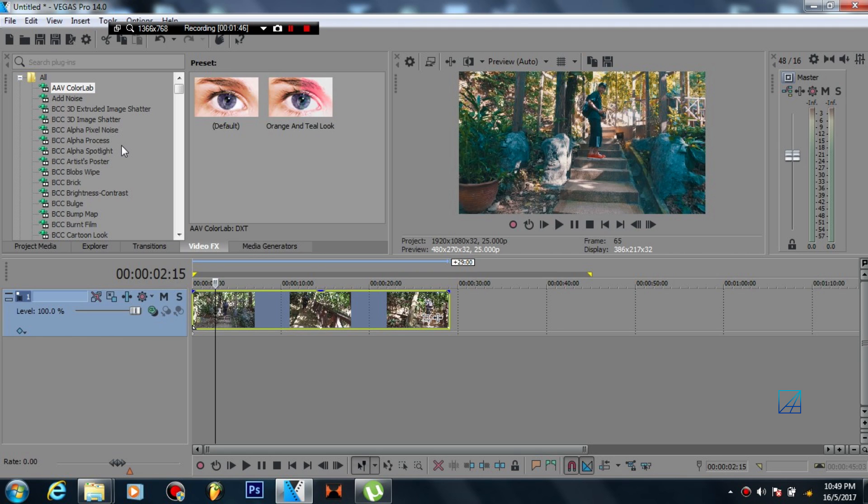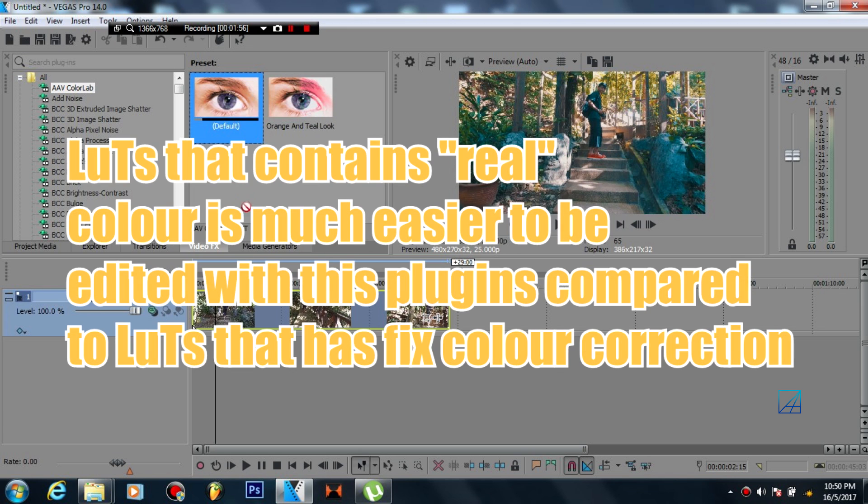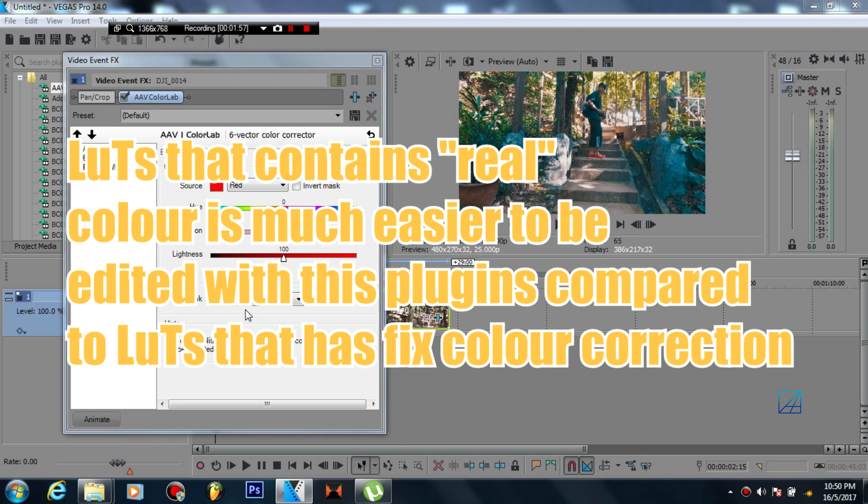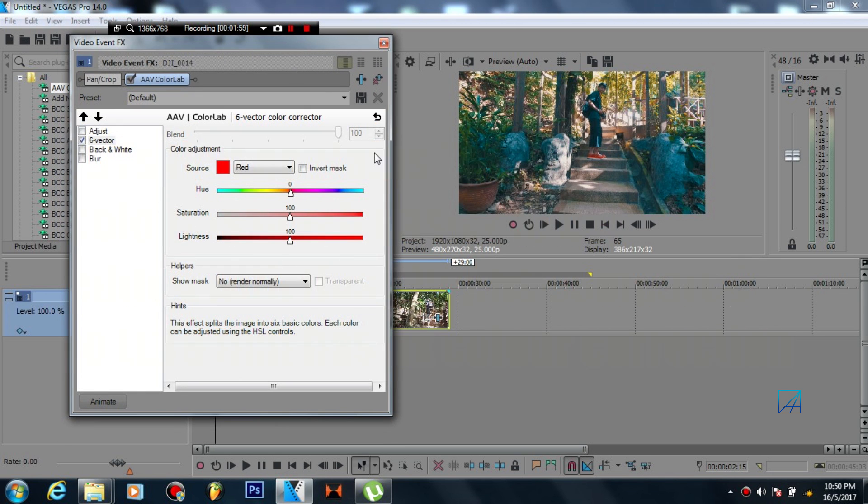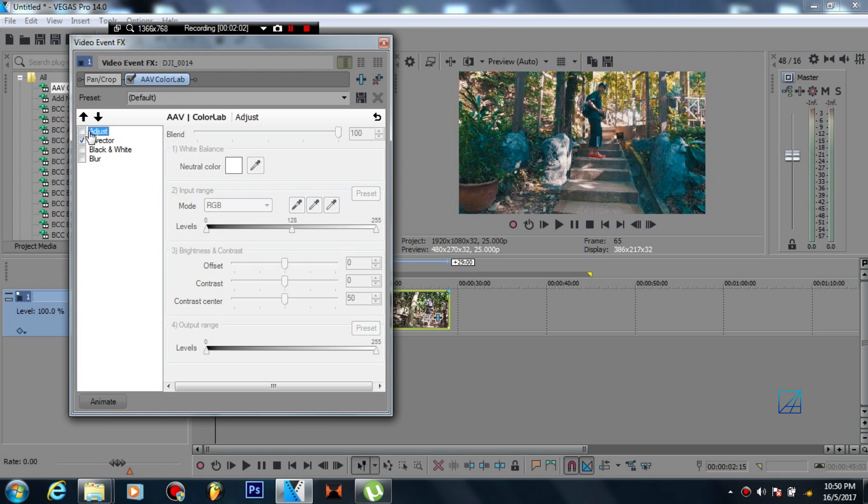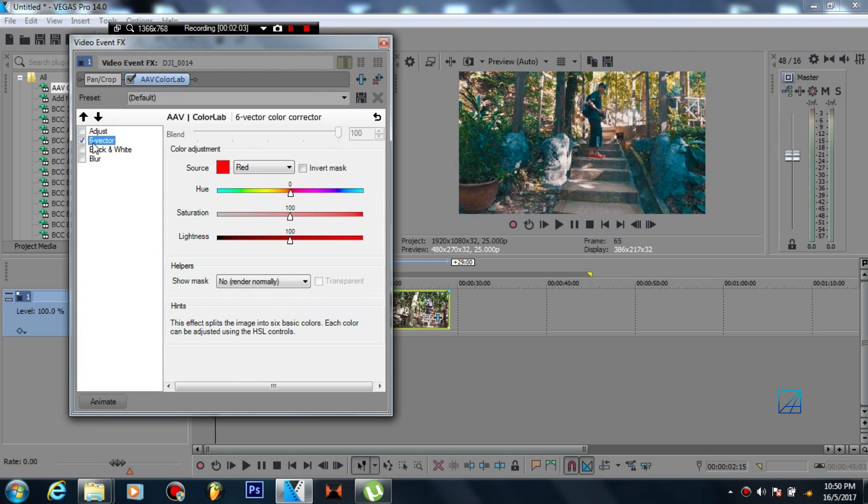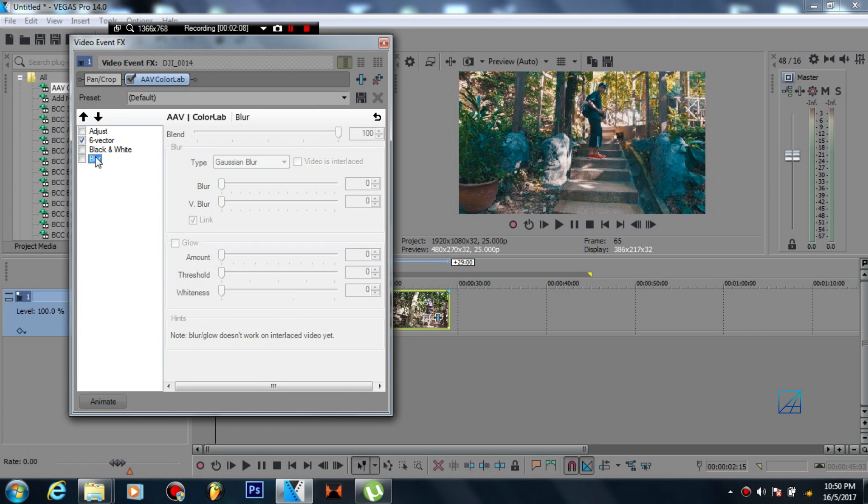Now this plugin is super old, it's been around since 2009 and it's definitely free. You can download this plugin directly from their official website and the installation is pretty much straightforward. Once you install it, let me drag the plugin into the footage and it looks something like this.